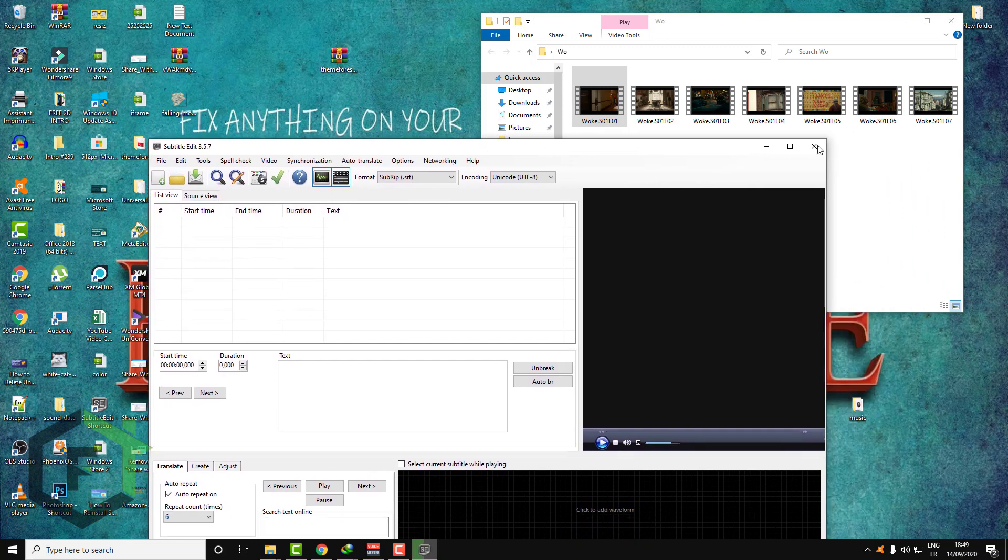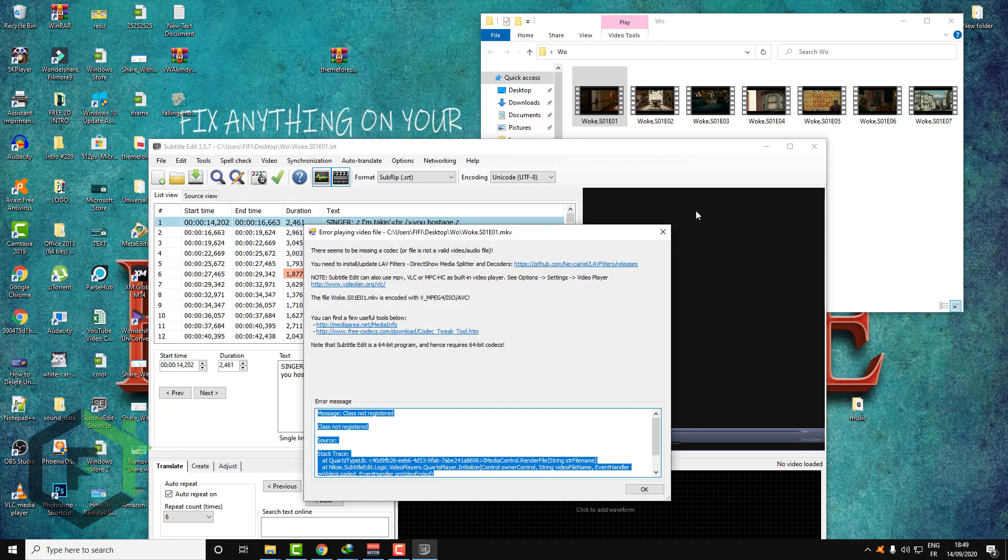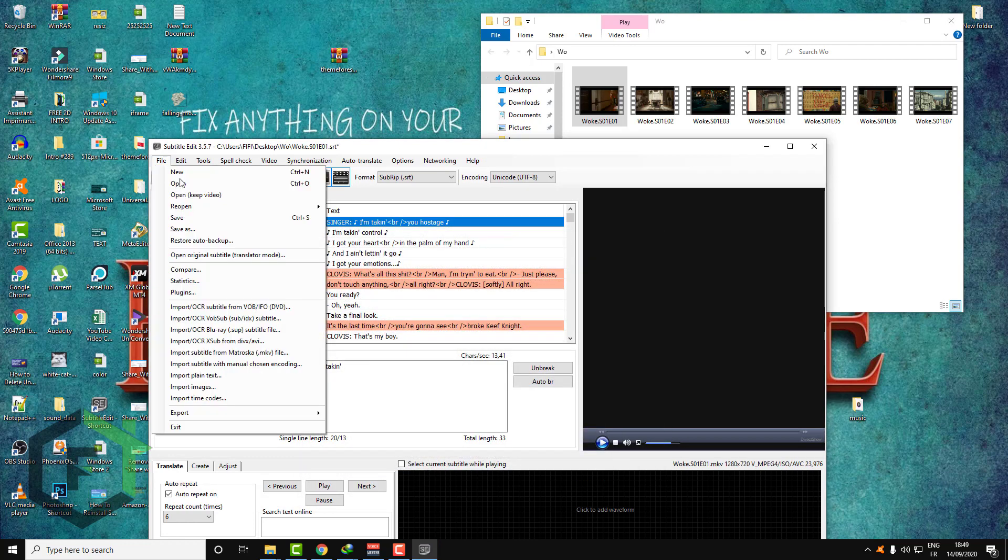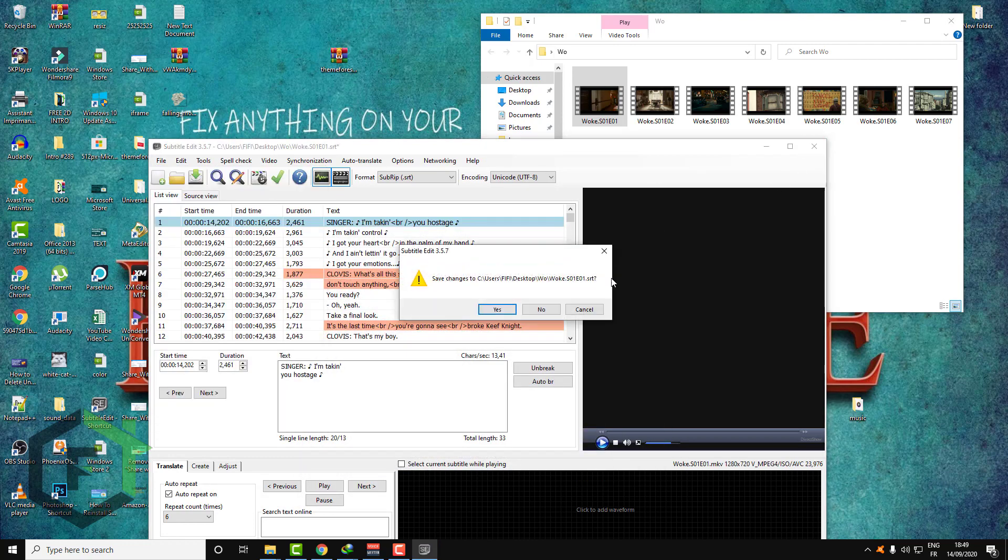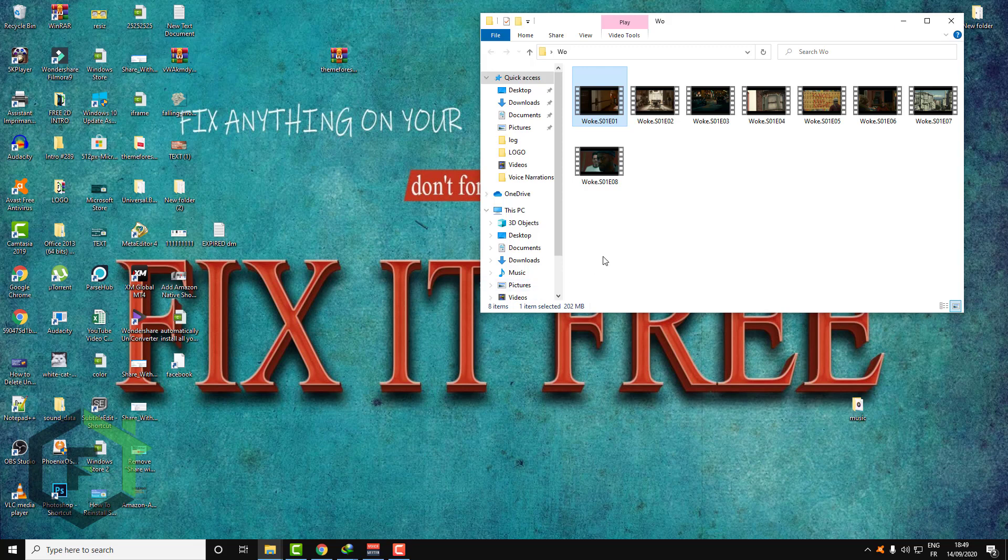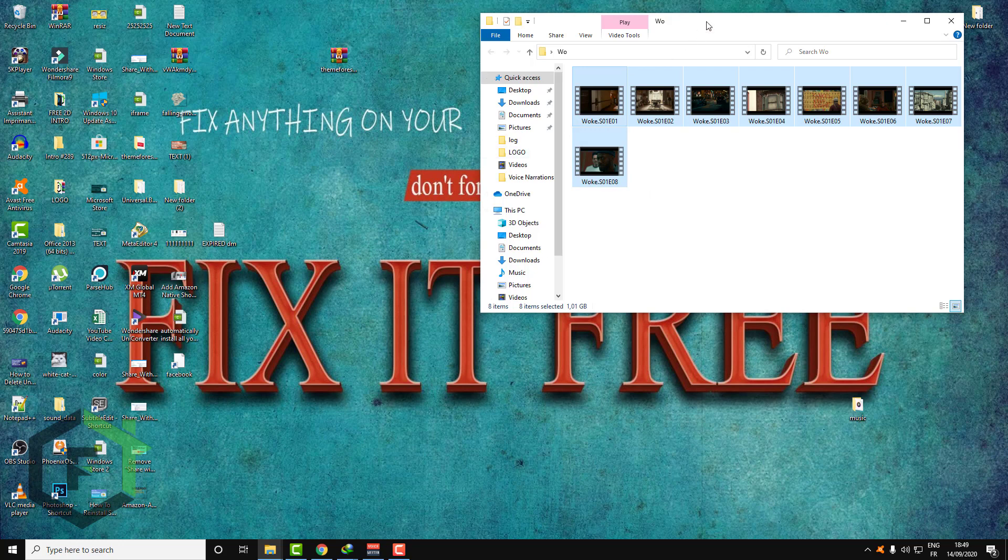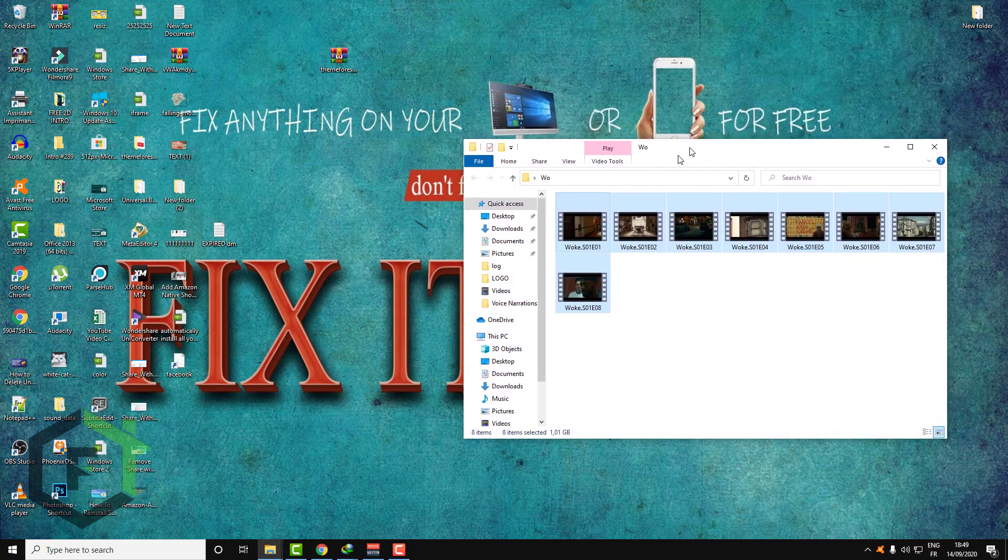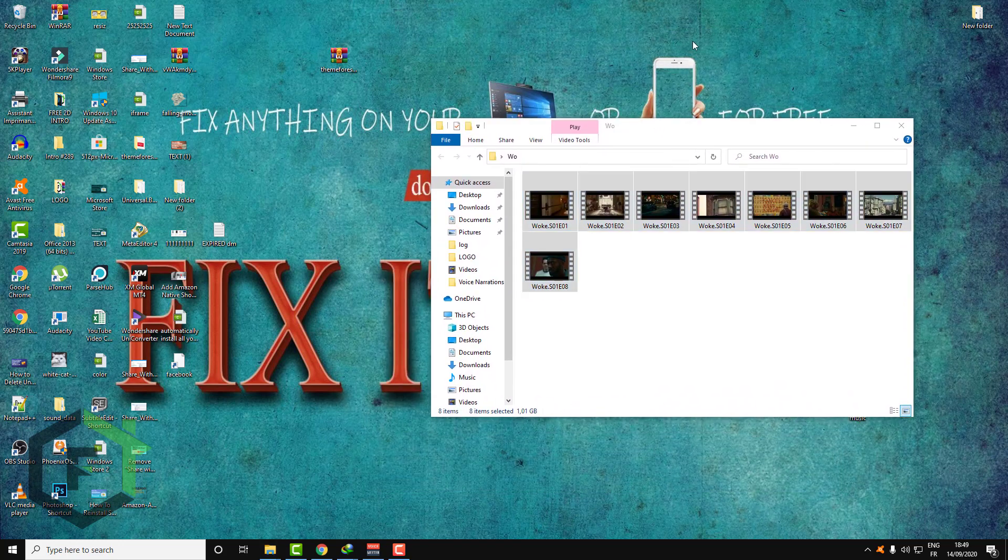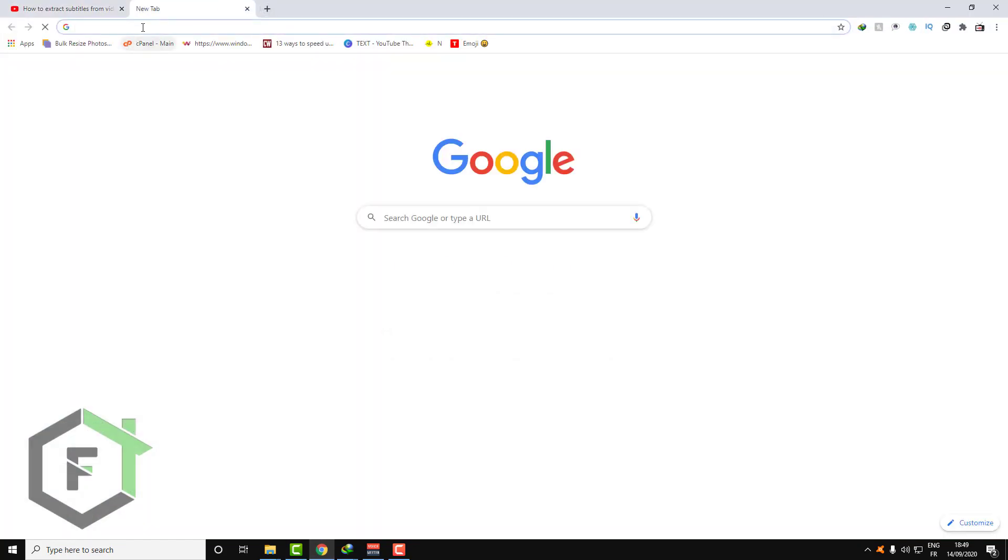So this software that I will show you today will help you to bulk extract all your subtitles at one time with less effort and without losing your time. So let's go, let's go download the software.